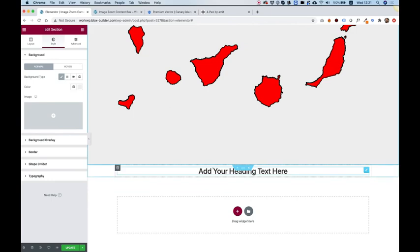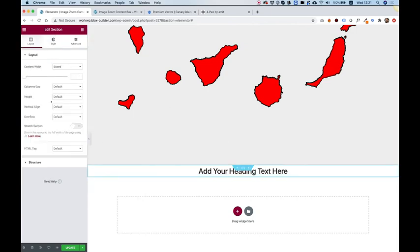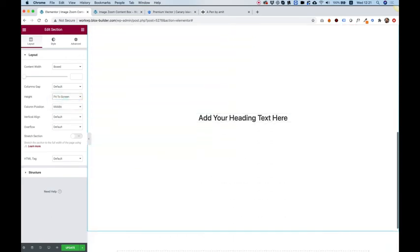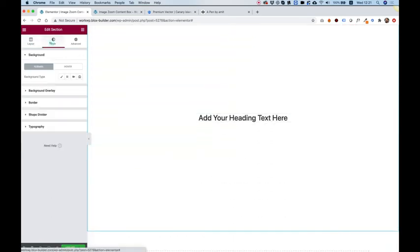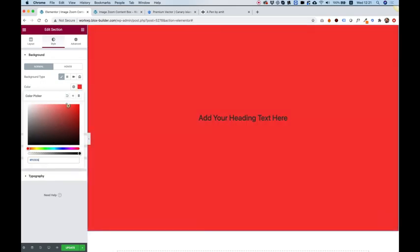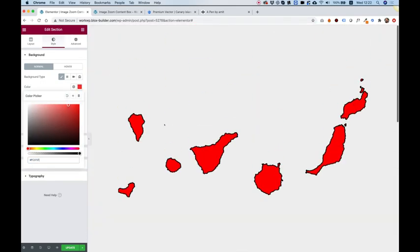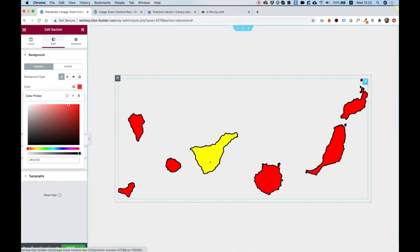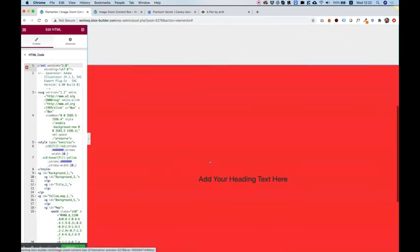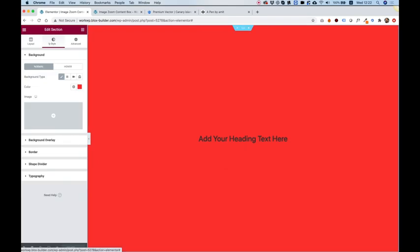Perfect. So this section, let's make it height fit to screen. And give it a background color just so it's more prominent for the example purposes. So what we want is that when you click over here, that will scroll down to this part.